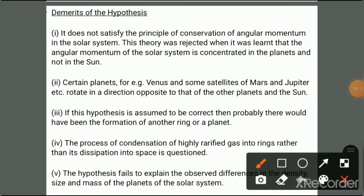The demerits include: it does not satisfy the principle of conservation of angular momentum in the solar system. The theory was rejected when it was learned that the angular momentum of the solar system is concentrated in the planets and not in the Sun. Also, certain planets like Venus and some satellites rotate in a direction opposite to that of the other planets and the Sun, which cannot be explained by this theory.